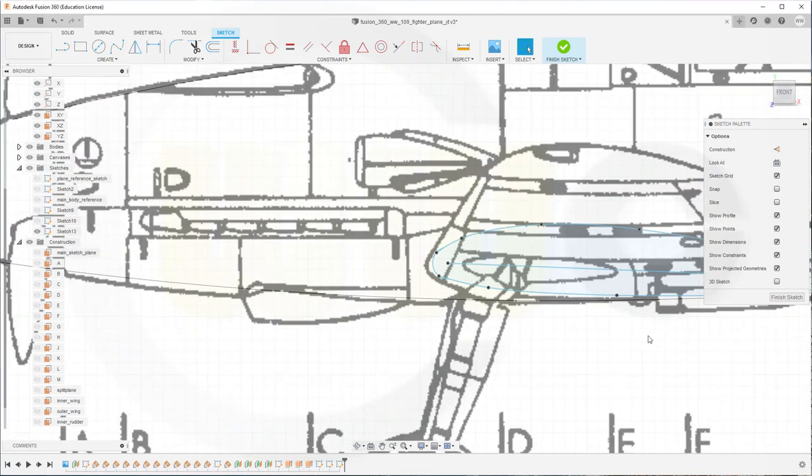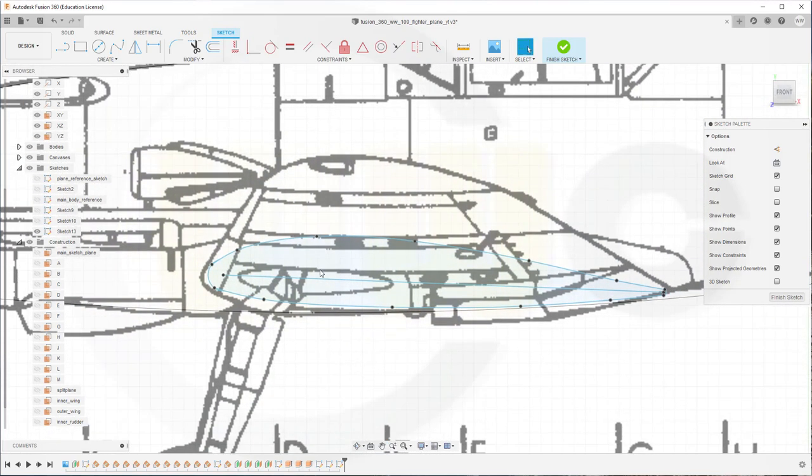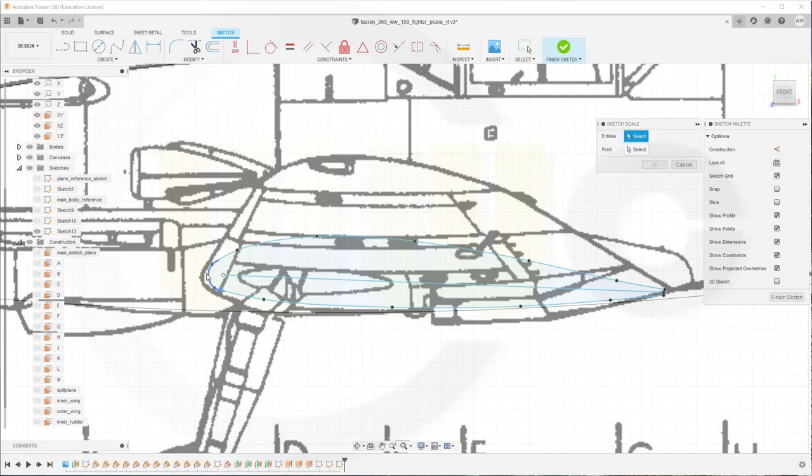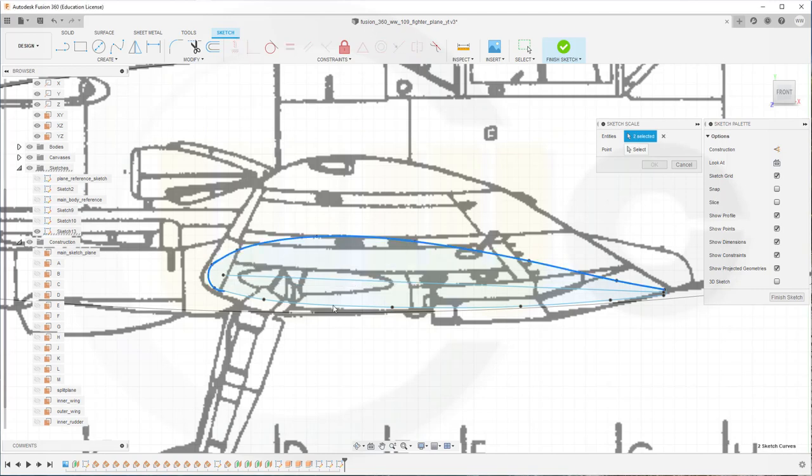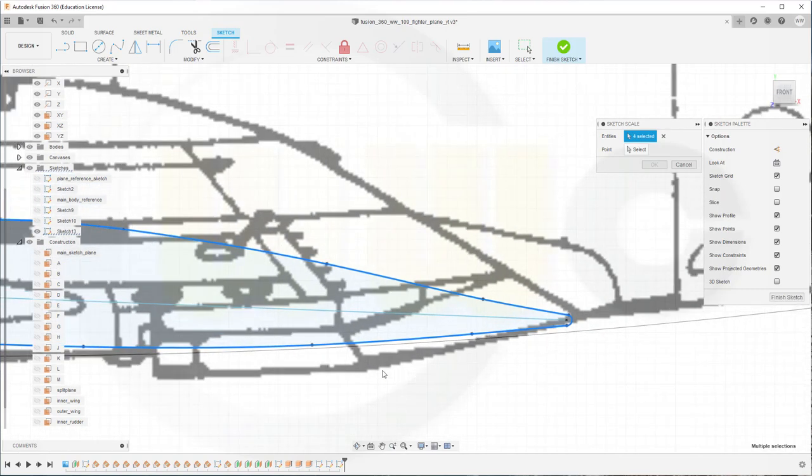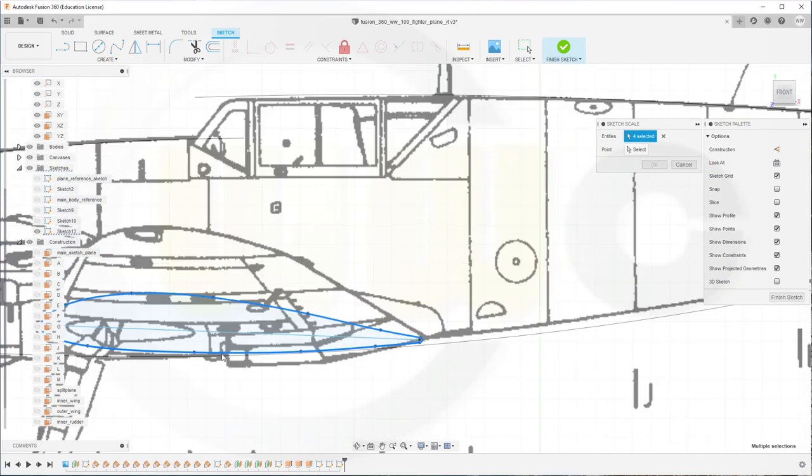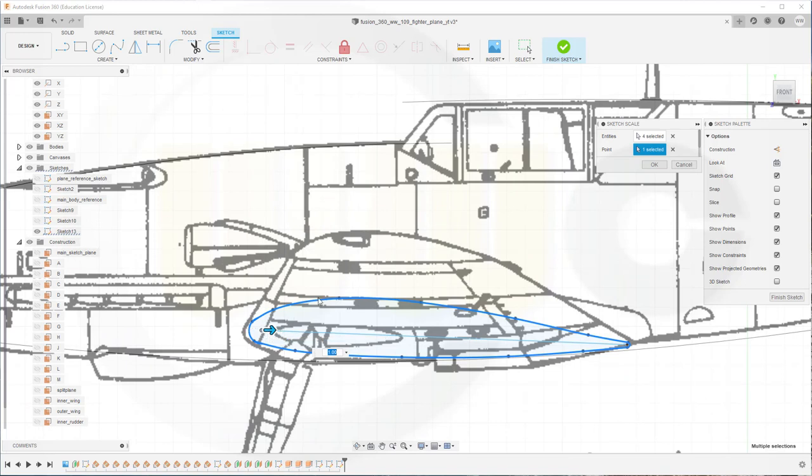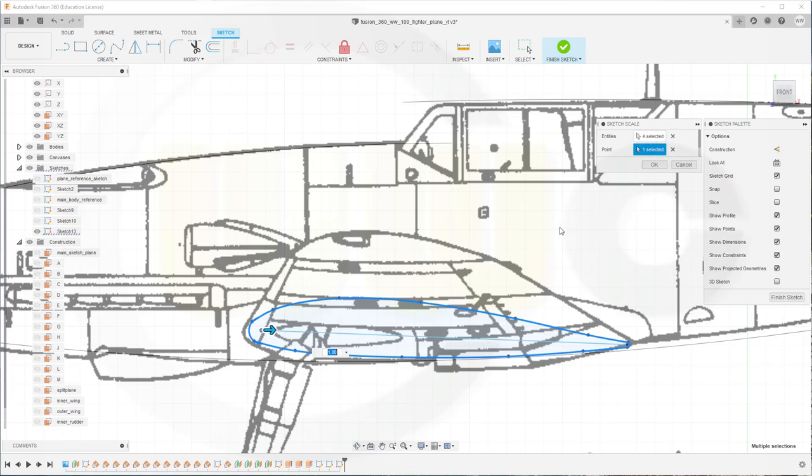Now, let's scale, modify sketch scale and select just those curves without the line. And you need a scale point, and I want to use that point, which I just put right there. You have to make sure it's not within those entities, otherwise it will not work. Strange, but it is like it is. So the scale factor would be 0.55.